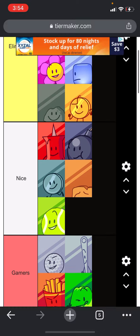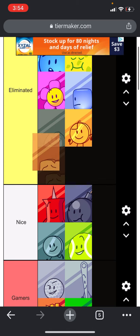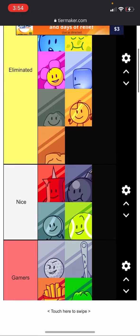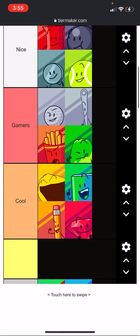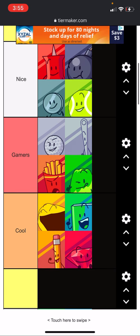Woody, you are eliminated. Okay, so the next team that is up for elimination is team Gamers. So vote in the comments who you think one of the members on team Gamers should leave: golf ball, needle, fries, or gelatin.